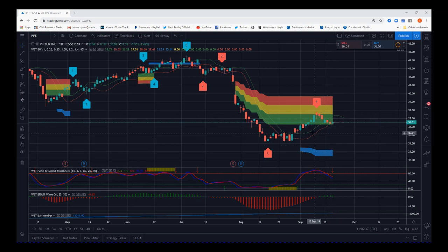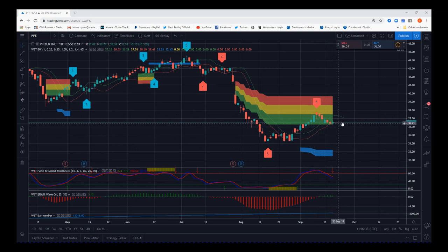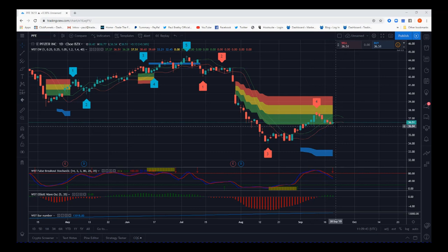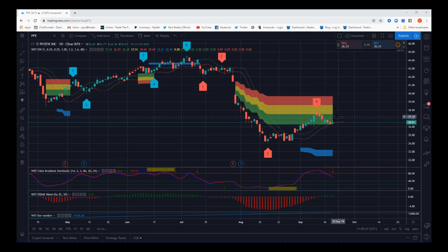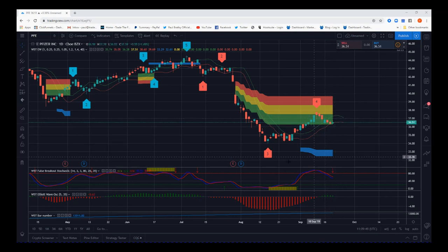We have our 64 moving average high and low. These moving averages — red and green — the red is for our short entries and the green is for entries long.